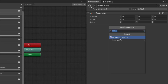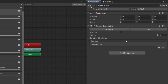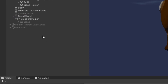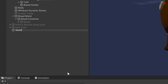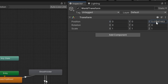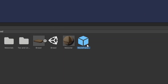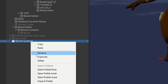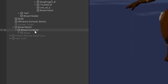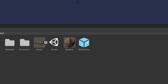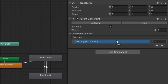We'll head over and add a component, click parent constraint, and we're going to add a source to this. Next we'll create another empty game object, press F2, and rename this to 'world transform'. We'll head up to our transform component and zero things out. Now we'll head back to our hierarchy, drag and drop this into our folder to create a prefab, then delete the object from the hierarchy. Next we'll click on bread world and drag and drop our world transform prefab into our parent constraint source.